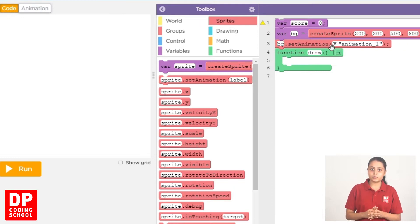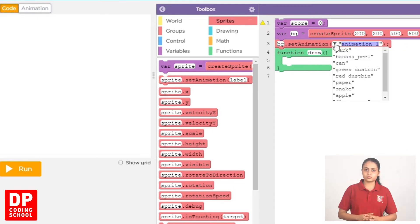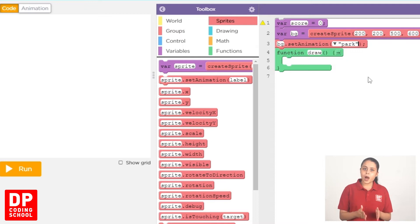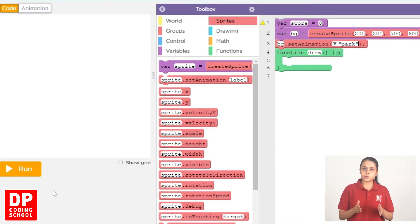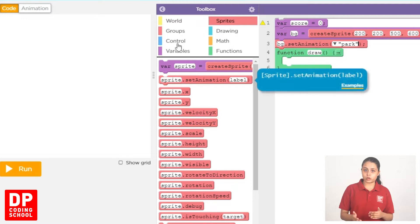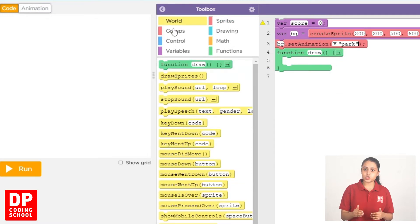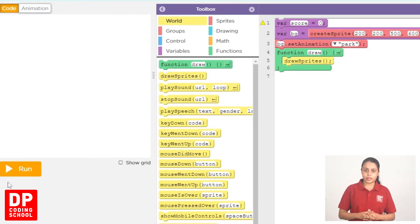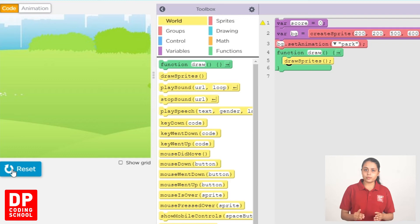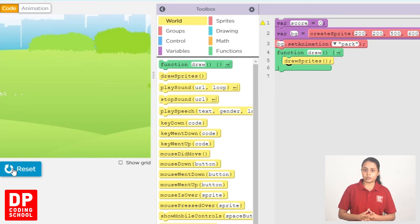We will drag this sprite. We will drag this part to the park. Sprites — click on the Draw Sprites block and drag the function draw block. Then click on the Run button and drag the Run button.